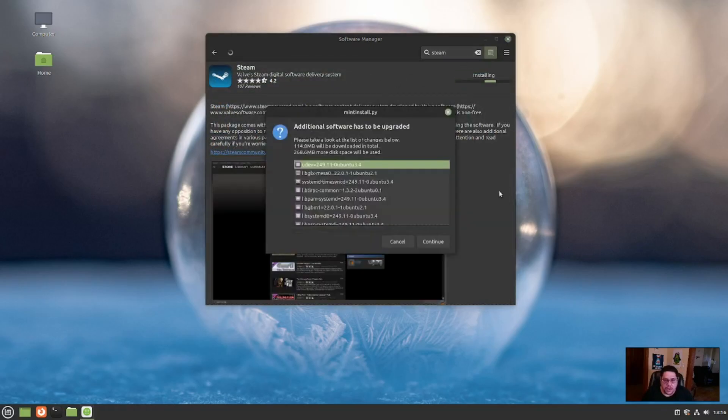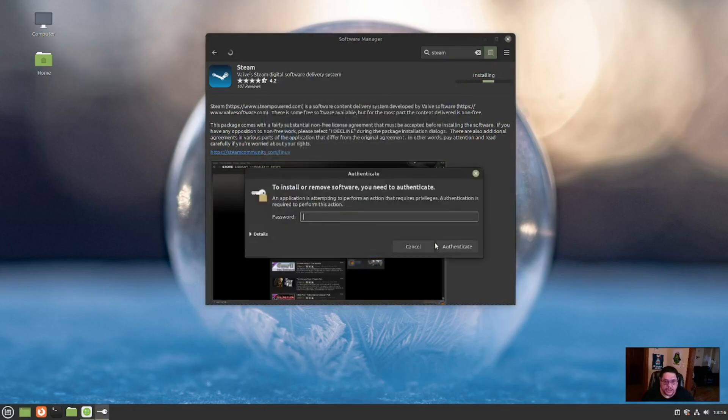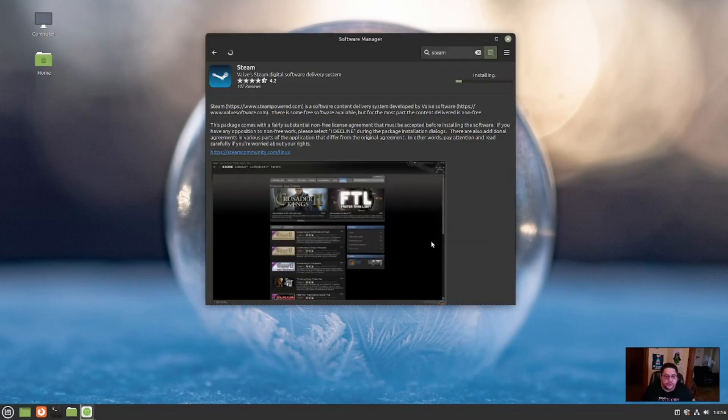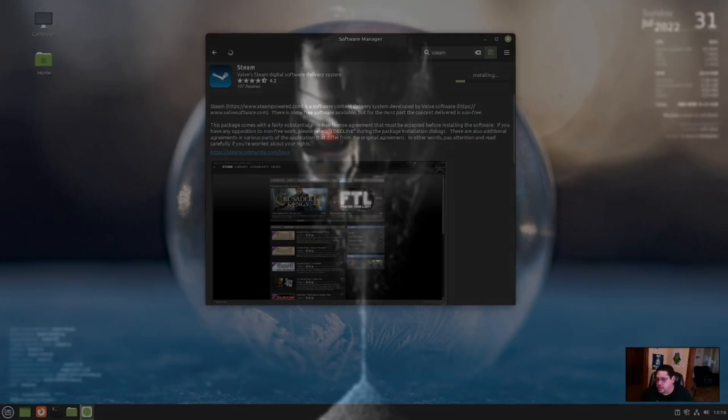We're going to click install. Now it's installing steam. We're going to hit continue. We're going to give our super strong root password because whenever you're installing applications, you are doing it with pseudo privilege. And now it's installing. I'll go ahead and pause the video now. And when it's done, I'll resume again.